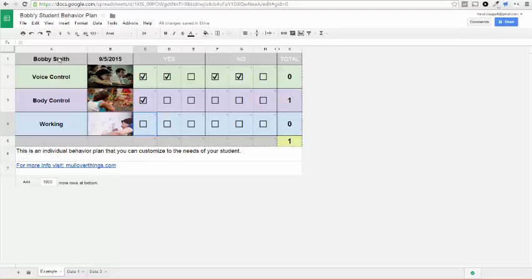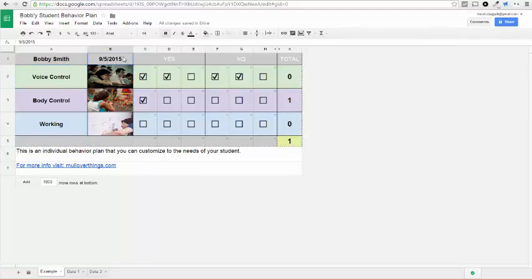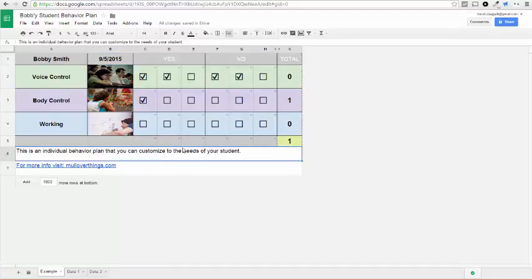So this is editable. You can change the name up here. You can change the categories. You can change the date. Those are the different things that you probably want to change. You can also add notes down below.